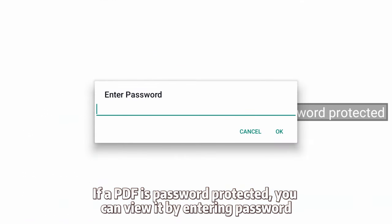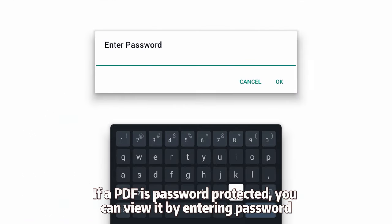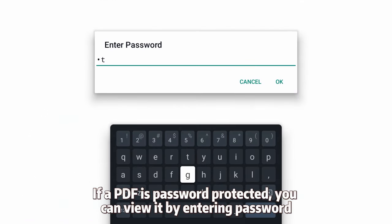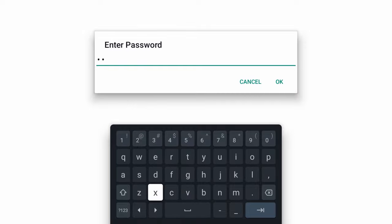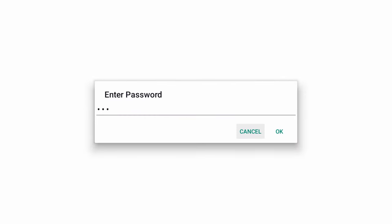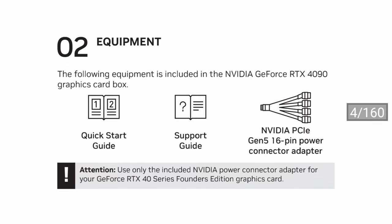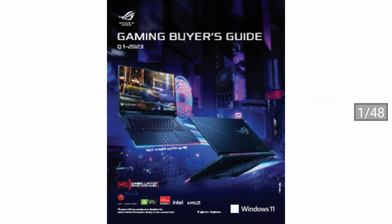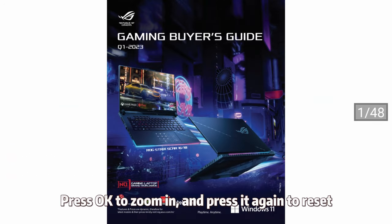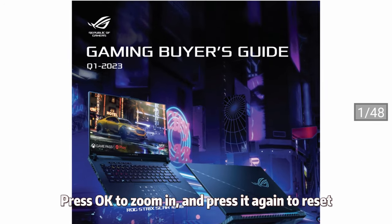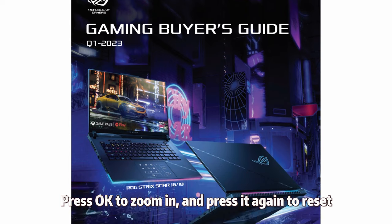If a PDF is password protected, you can view it by entering the password. Press OK to zoom in and press it again to reset.